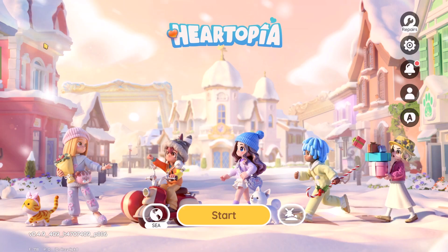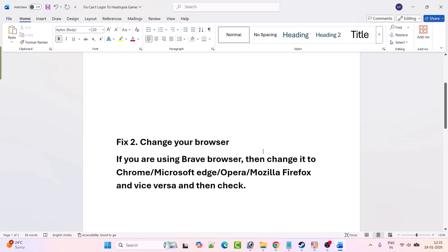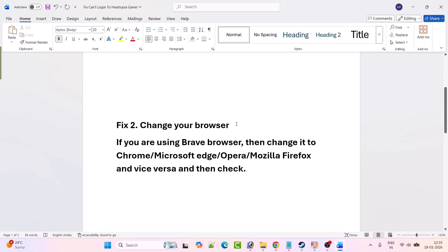Fix 2 is to change your browser. If you're using Brave browser, then change it to Chrome, Microsoft Edge, Opera, or Mozilla Firefox, and vice versa. Just change the browser and check which one works for you.